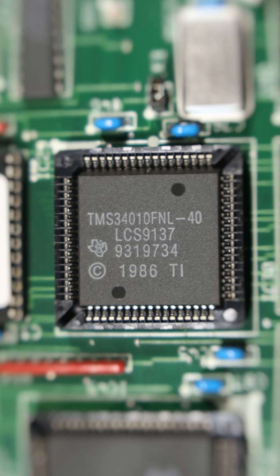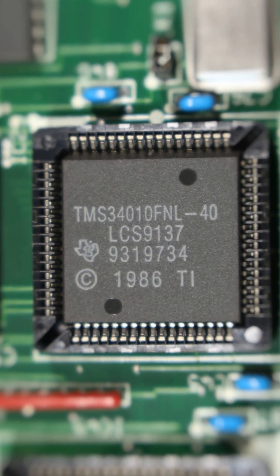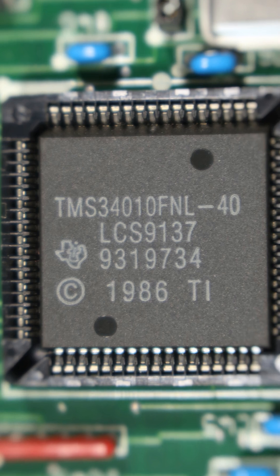The TMS34010 is considered by many, including myself, to be the first true GPU.